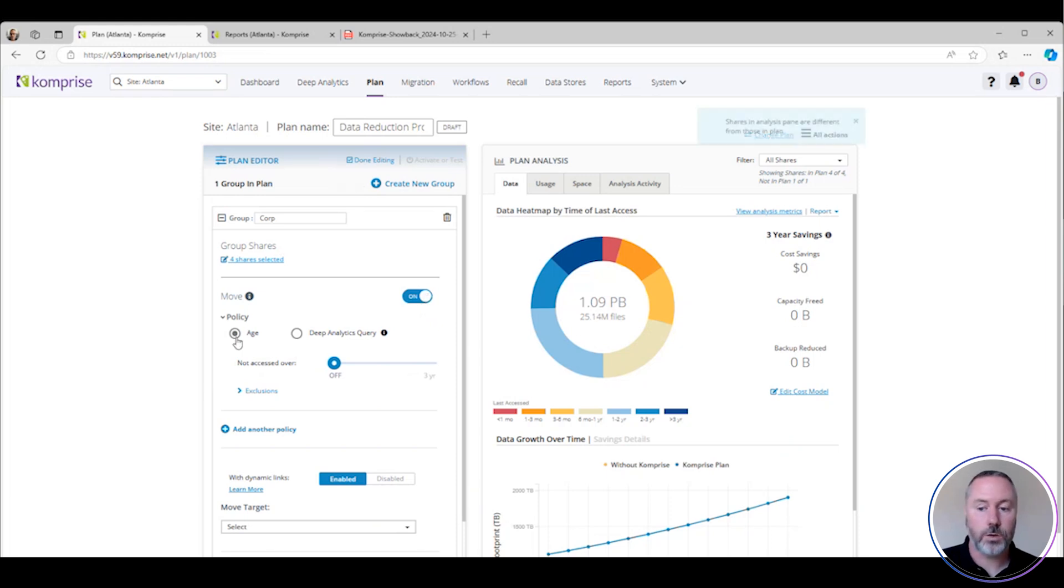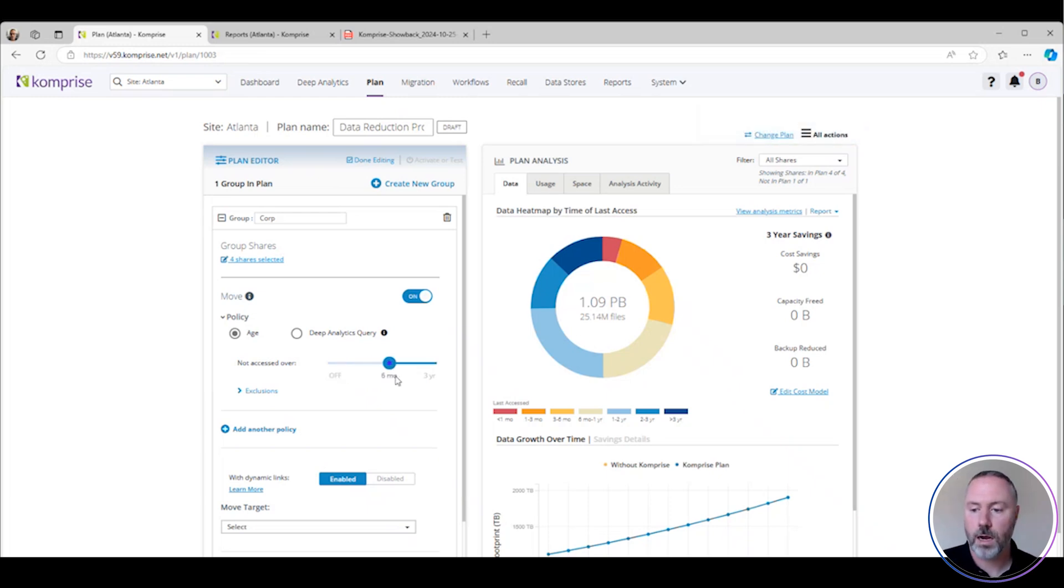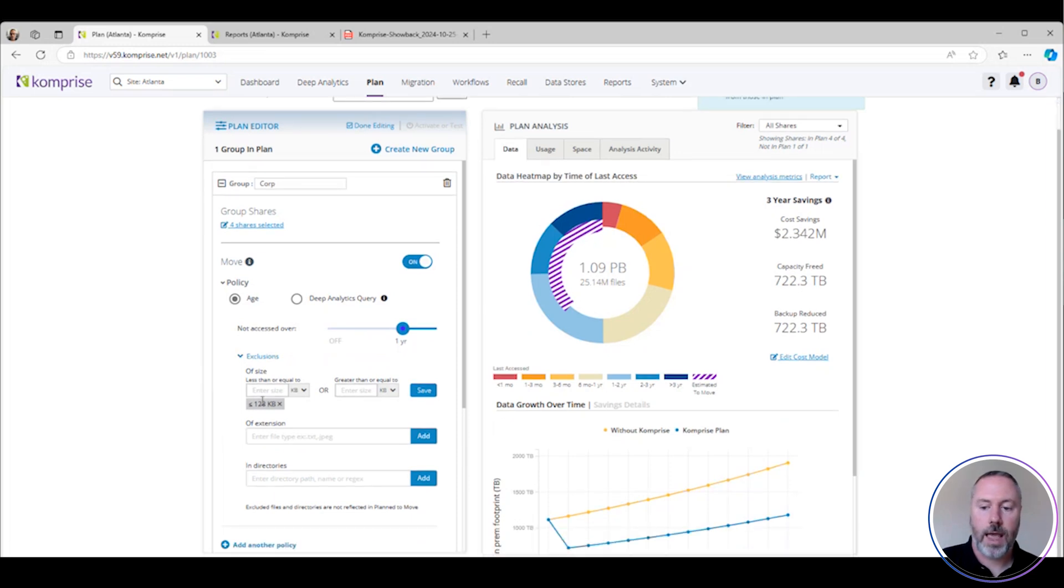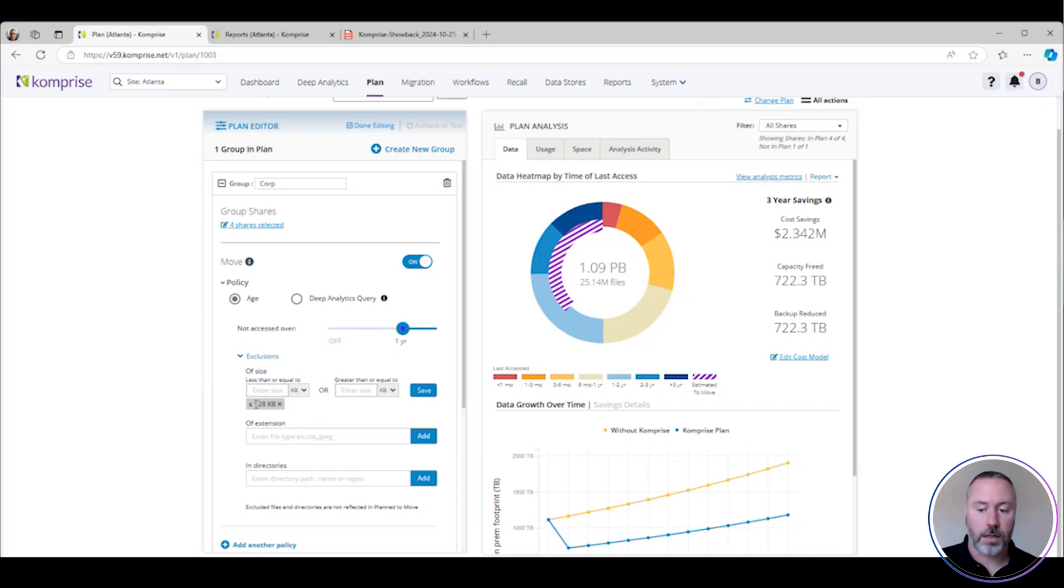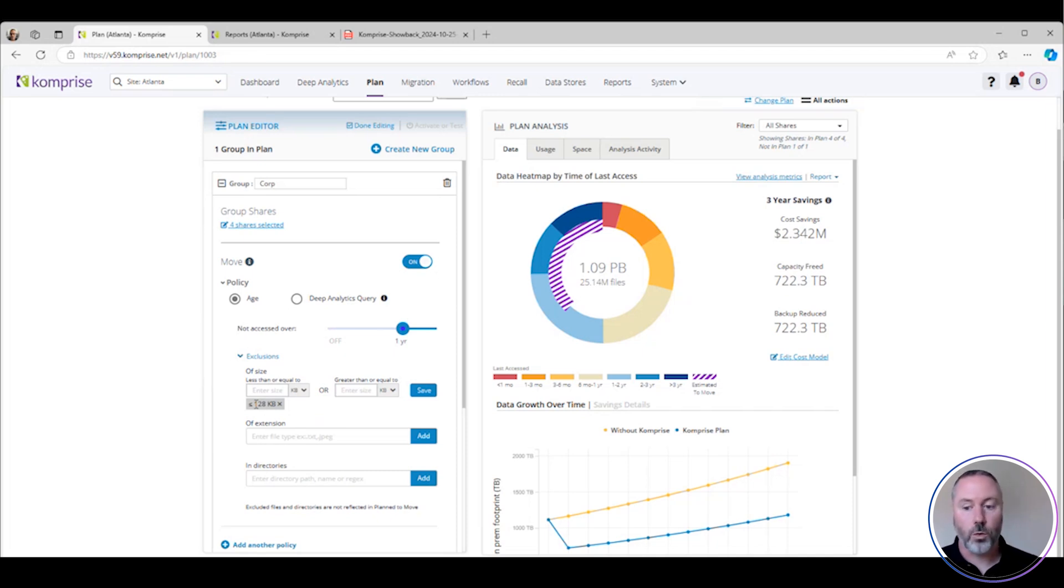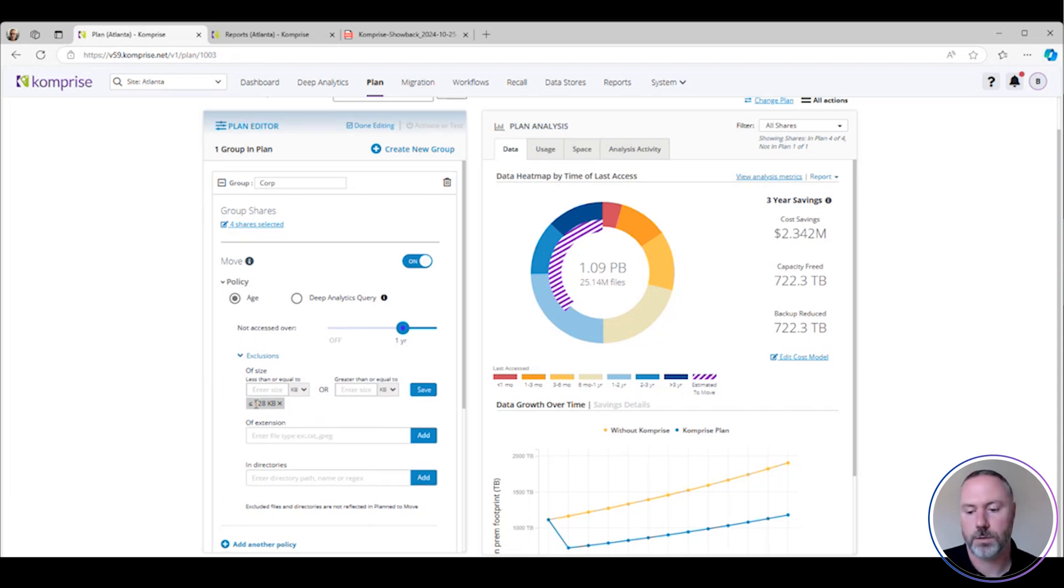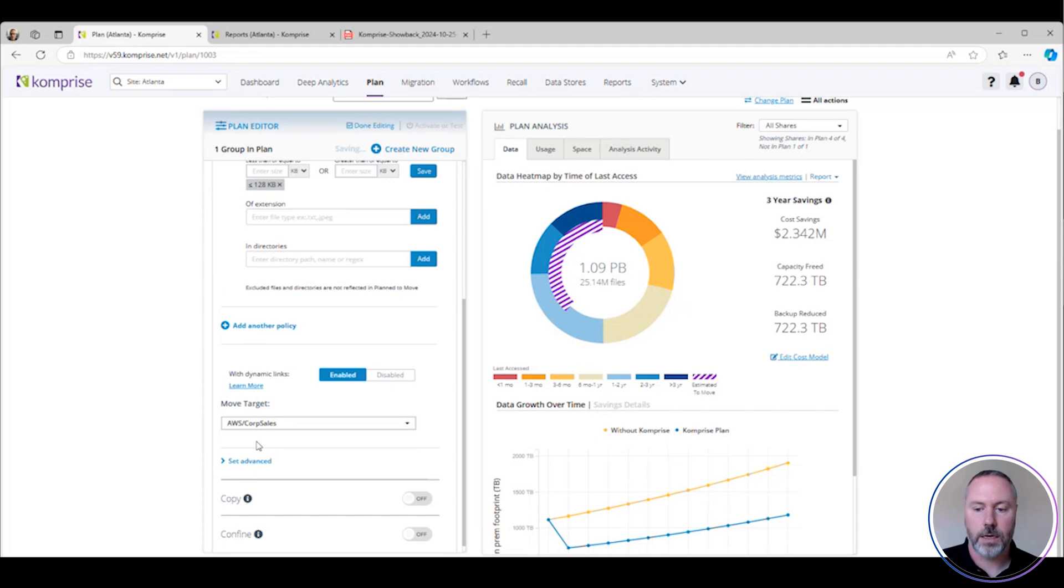I'm going to use an age-based policy. There are advanced ways to tier and archive your data through deep analytics queries, and we'll save that for another short video. I'm going to move this slider over to one year. I'm going to look at my exclusions and say I'm going to ignore anything that is equal to or less than 128K. A lot of cloud storage vendors will charge you differently for small files, so by default I'm going to exclude those.